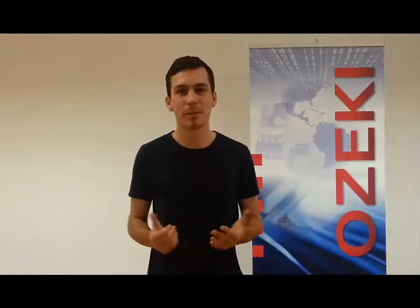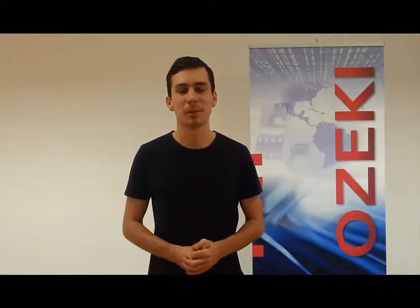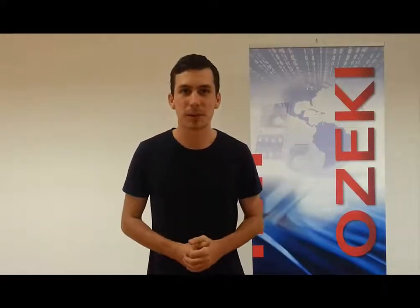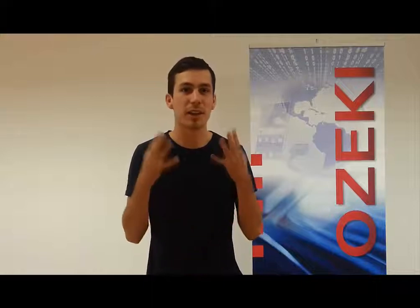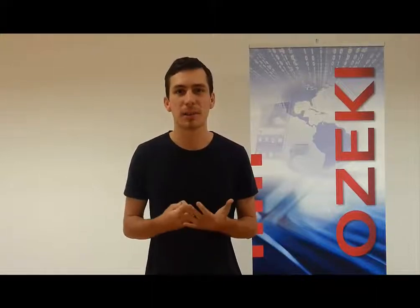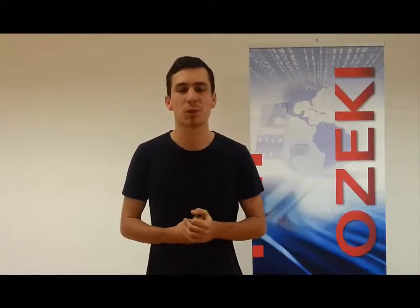Hi everyone, I'm Peter. Welcome to the Ozaki Camera SDK video guide tutorial part 8.